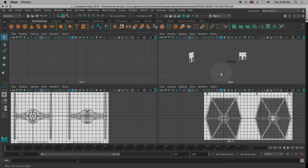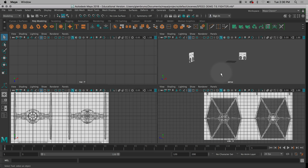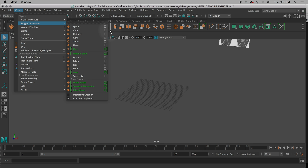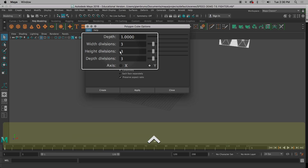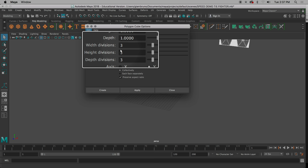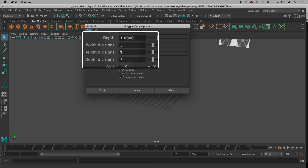Image planes are set up. I'm going to go to my perspective view and make a cube: Create, Polygon Primitives, Cube Options. I want to make sure that the height, depth, and width are all going to be 1, but the width divisions, height divisions, and depth divisions are all 3. I'm going to hit Create and you'll notice I get a nice little cube in the center.